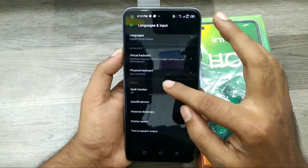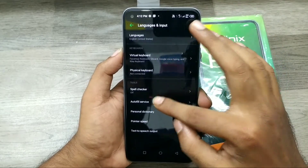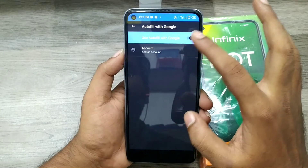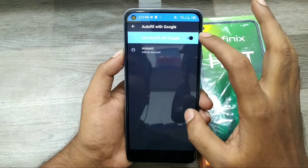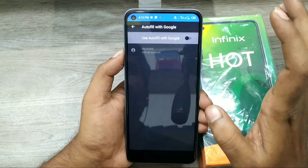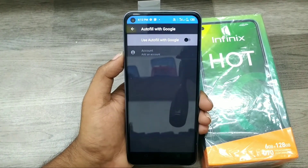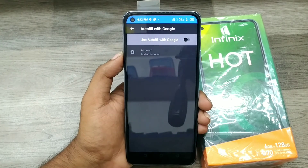If you don't want it, go back the same way — click Auto Fill Service, go to Setting, and disable it. That's all, friends. Thanks for watching. Please subscribe to our channel and like, share, and comment. Thank you very much.